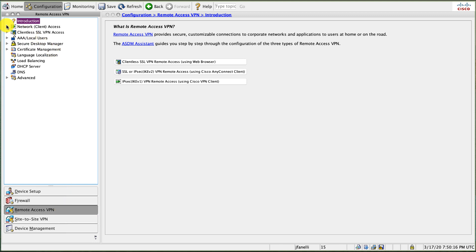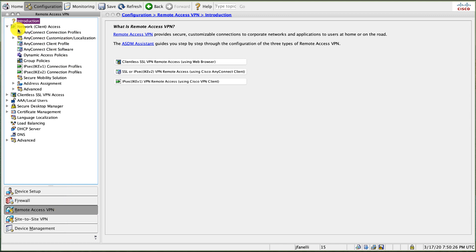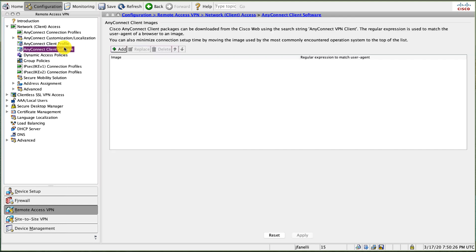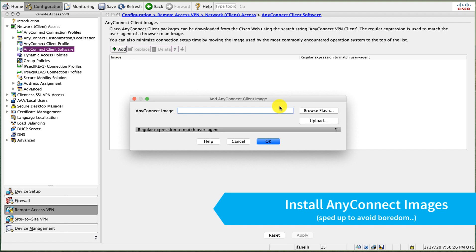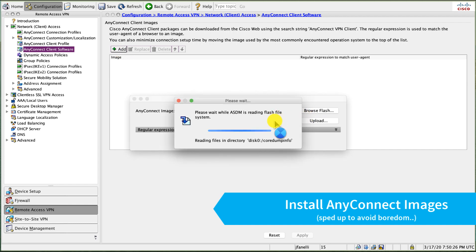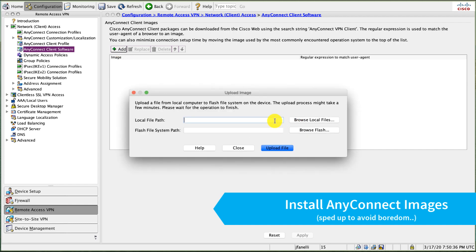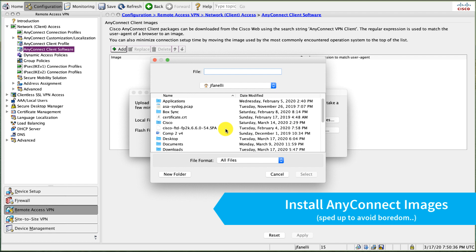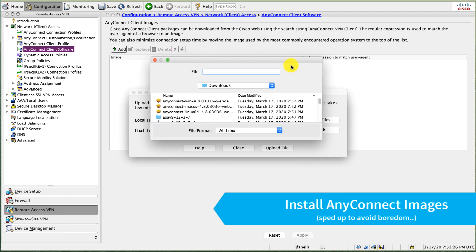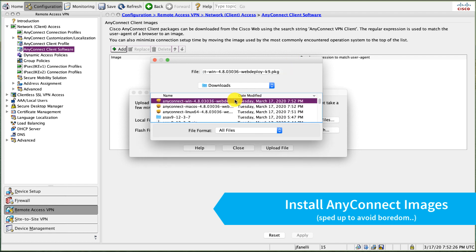First thing I'm going to do is upload my AnyConnect images. So I'll come in here to remote access under AnyConnect client software and I'm going to load some images. And I'll upload the images I downloaded from Cisco.com earlier.